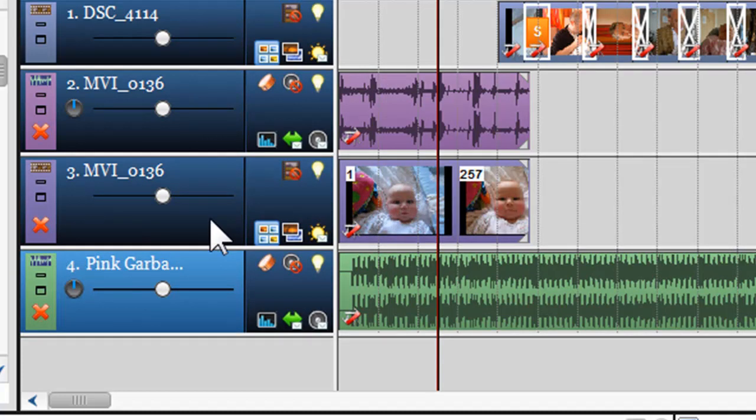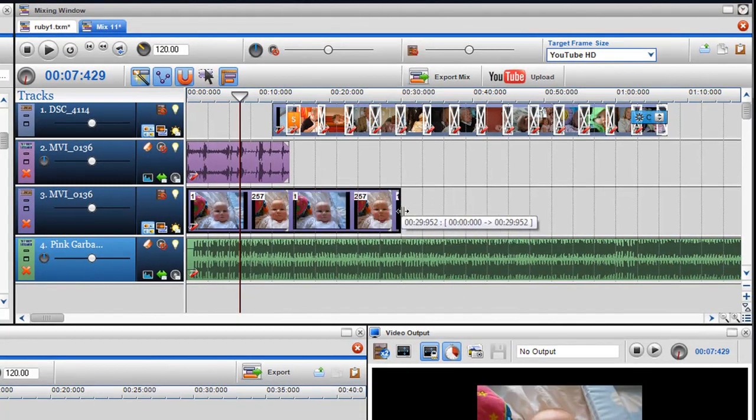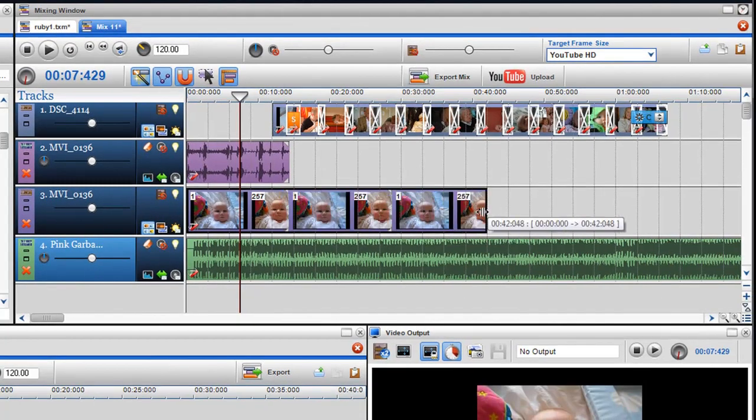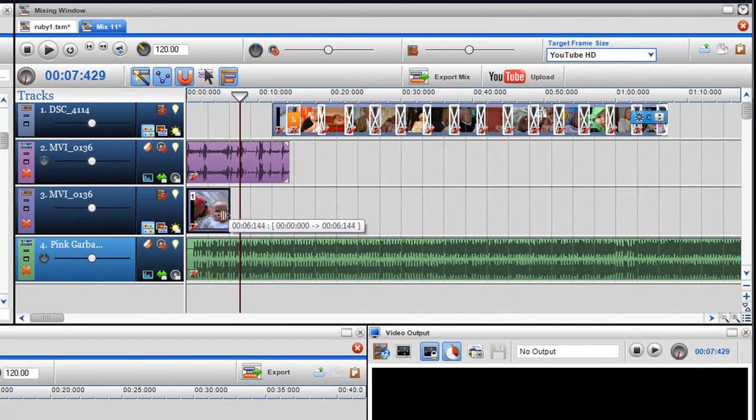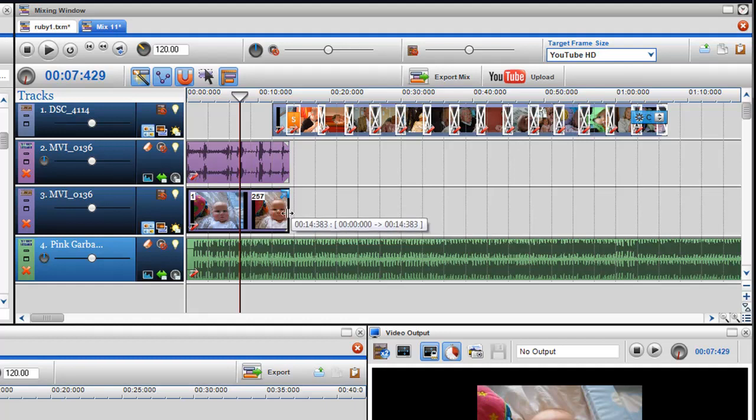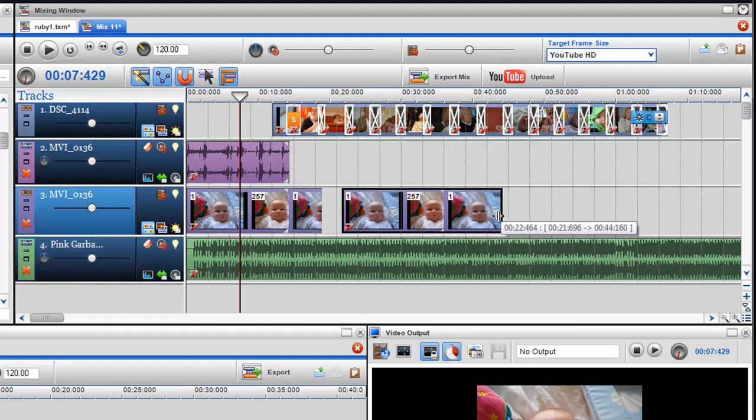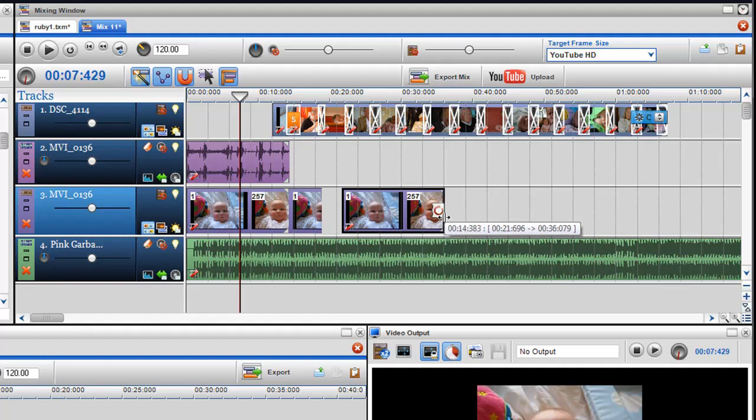When the video is in the Mixing Screen, I am able to adjust the length of the video using the Adjust Length Indicators. When adjusting the video in length, you will notice the green and red loop graphic, which indicates the start and end of the video loop.